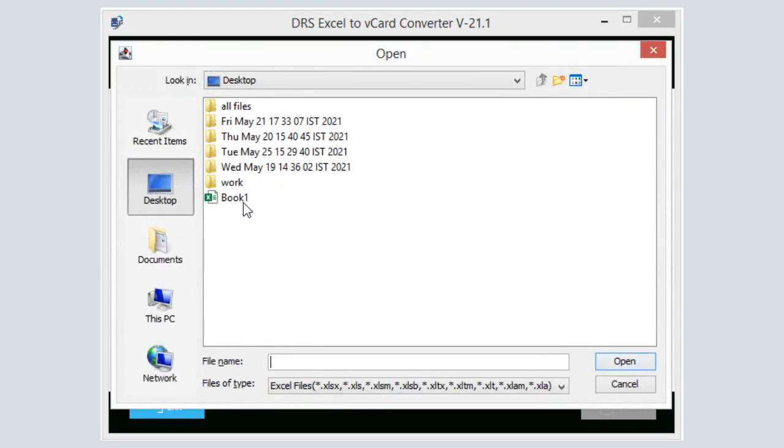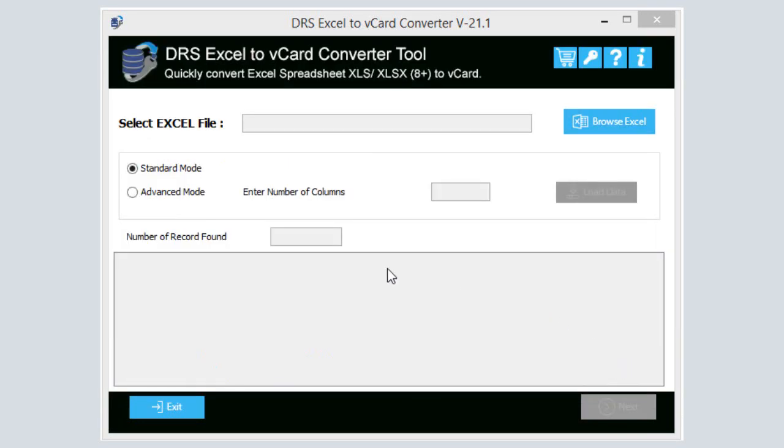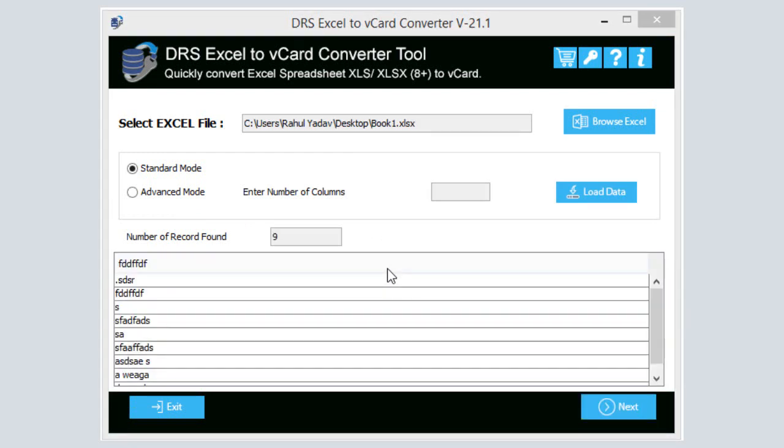Click on the Browse Excel button to select the Excel file. After that, choose the desired Excel file and press the Open button. Select the desired Excel sheet from multiple sheets of the file. After selecting the sheet, click on the Yes button.